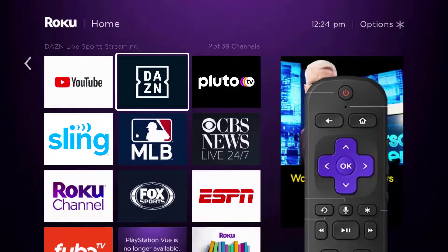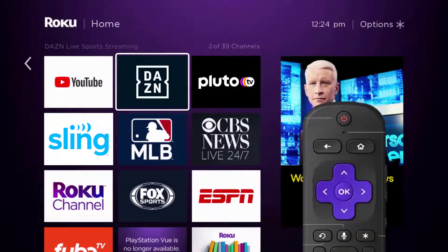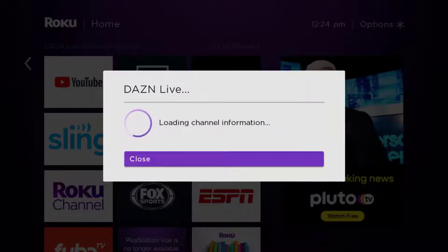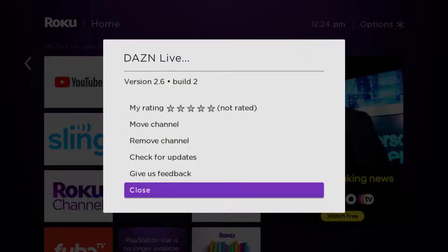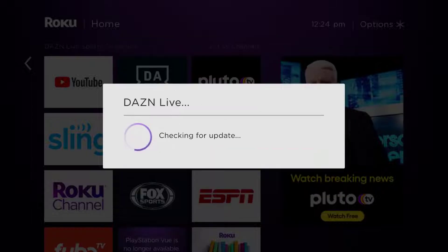Once the app is highlighted, press the star button on your Roku remote to open the options menu. It will load the channel information and then pop up with a menu. Go up and click where it says 'Check for Updates' to make sure you're running the latest version of the app.